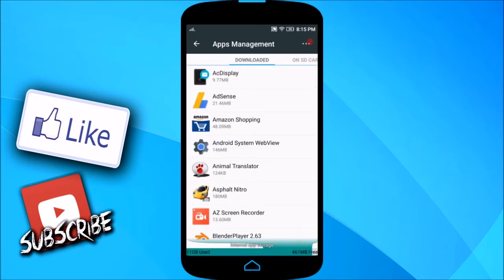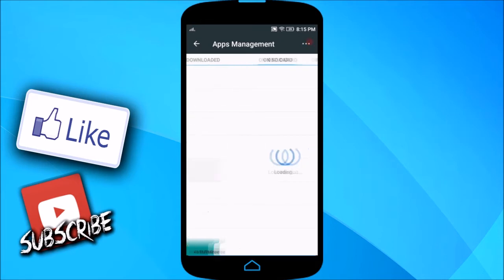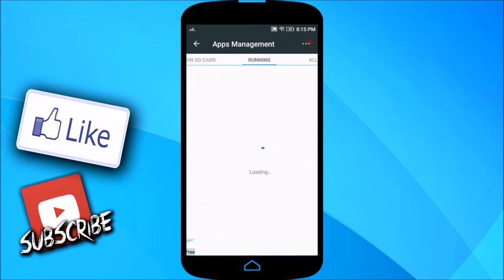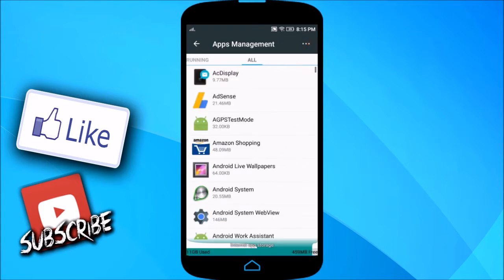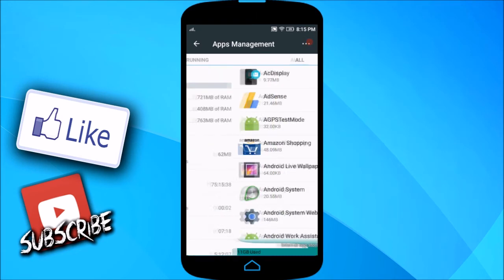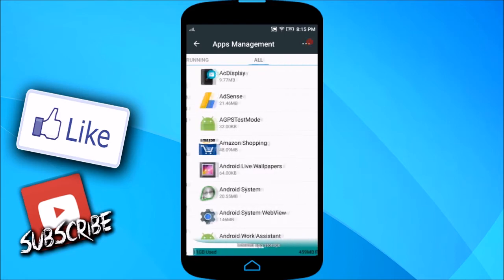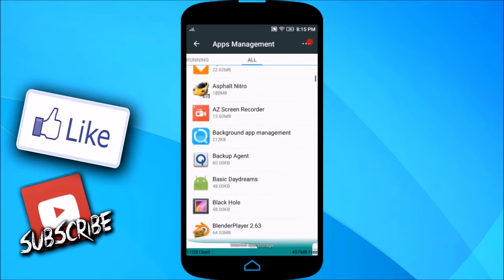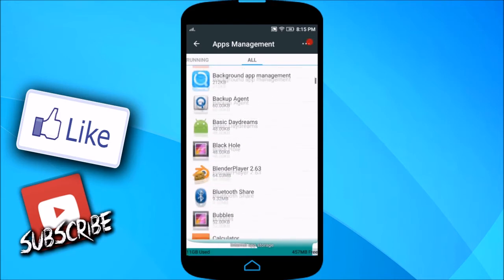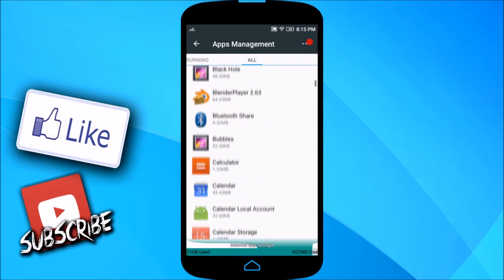Over here it's written Downloaded, On SD Card, Running, and All. So basically, if you want to move any app from here to SD card, what I'm going to do is go ahead and find a small app so that I can transfer it to my SD card.